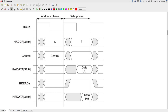To understand bus transactions, we need to look at timing diagrams. There is a clock signal on top — a square wave — and vertical lines indicate cycle boundaries. We are interested in the states of control and data signals at those boundaries.